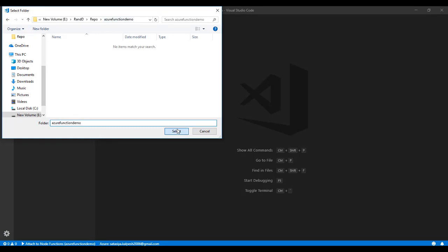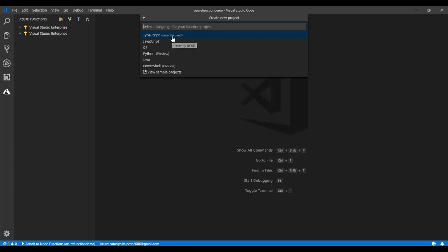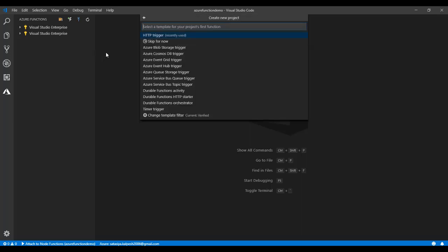They give options to choose the language. There are multiple languages available. I'm going to use TypeScript. Then there are plenty of Azure Functions built-in. You can choose one of these functions. Right now we are going to use the HTTP triggers.